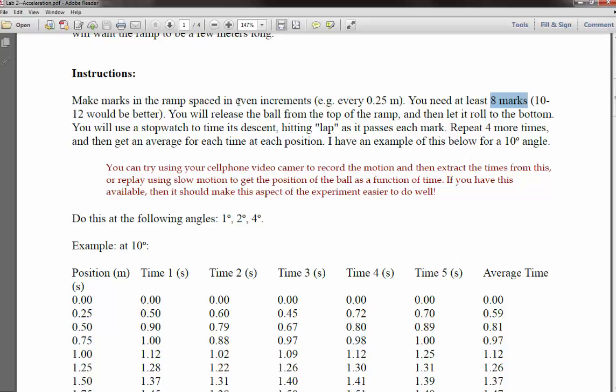The even increments are helpful for doing this experiment and making your graph. It's not a strict requirement in that you can still make the graphs you need without even increments, but when you get to the quiz it may ask how fast the ball is rolling. With even increments you can look at your graph and make a rough estimate of speed. Without even increments it's hard to compare the speed between consecutive pairs of marks.